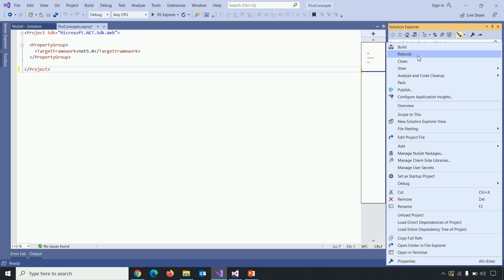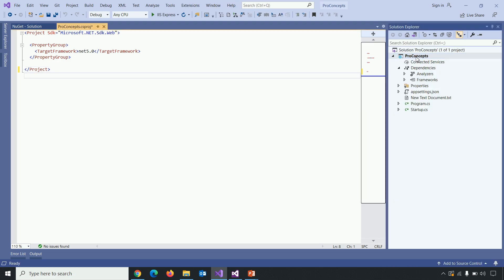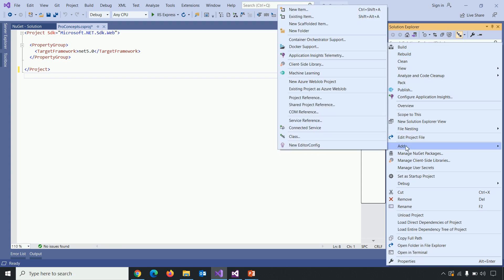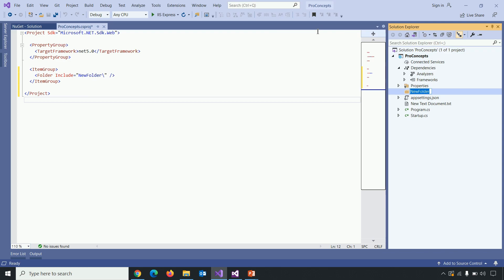One more thing which we need to consider is addition of new folder. So for that right click on the project, click on add, new folder. So the reference of folder also added in .csproj file.